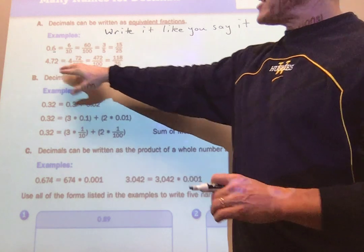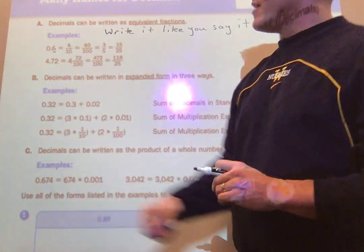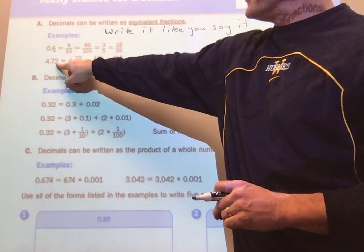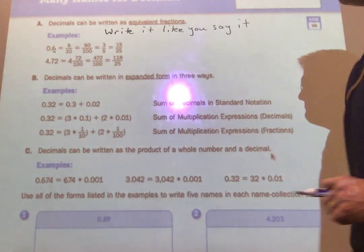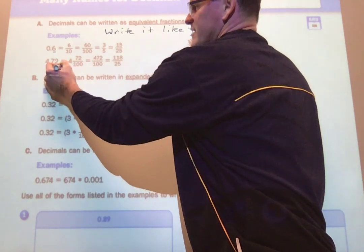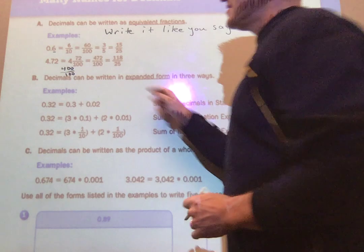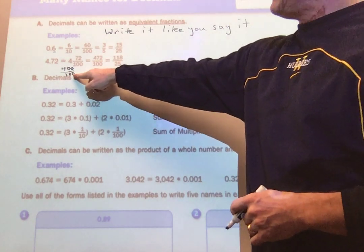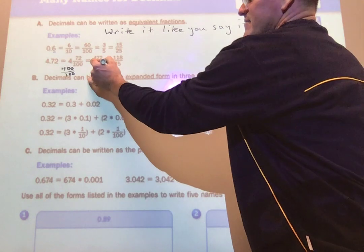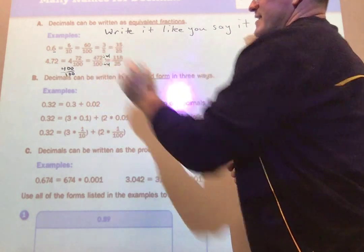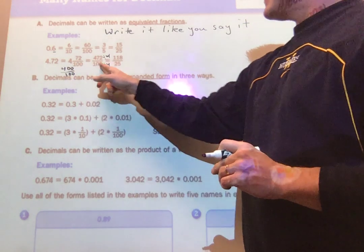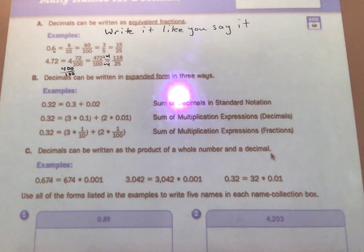If the decimal is greater than one, again write it like you say it. Four and — if there's a decimal you say 'and' — four and seventy-two hundredths, because I end in the hundredths column. So I'd write four and seventy-two hundredths as my mixed number. To make it improper, use the cheat step: take four times one hundred, giving four hundred one-hundredths, then add seventy-two more hundredths to get four hundred seventy-two hundredths. Dividing both sides by four gives one hundred eighteen twenty-fifths. All of these are the same as four and seventy-two hundredths, just in different forms.